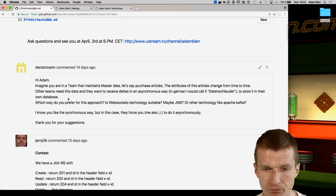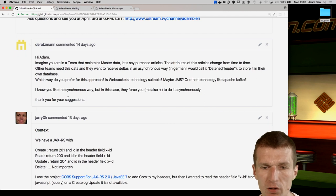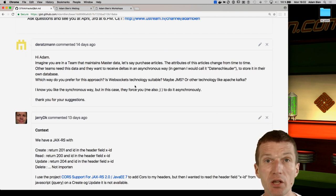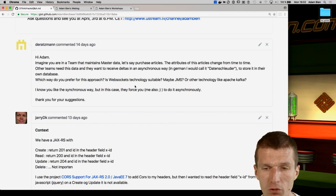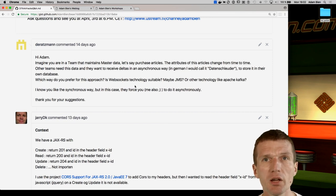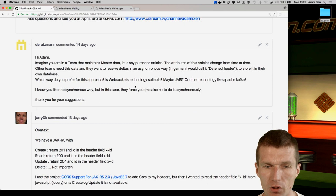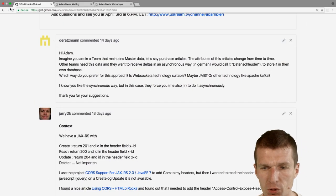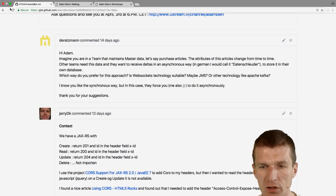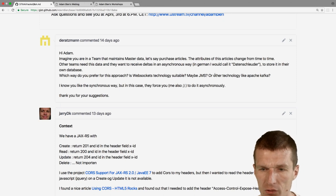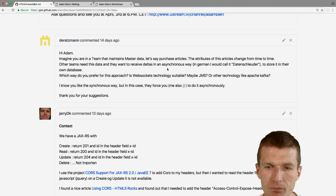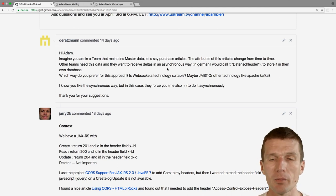First question — a good one. What would be the killer protocol for master data replication? We're talking about WebSockets, JMS, or other technologies like Apache Kafka. So how to tackle the problem?